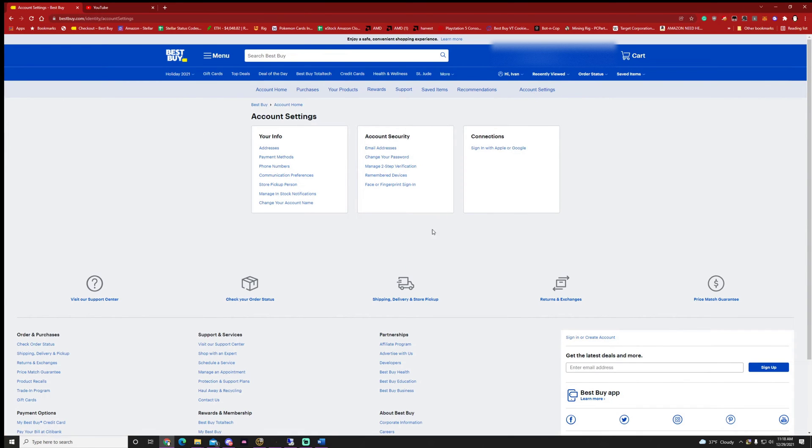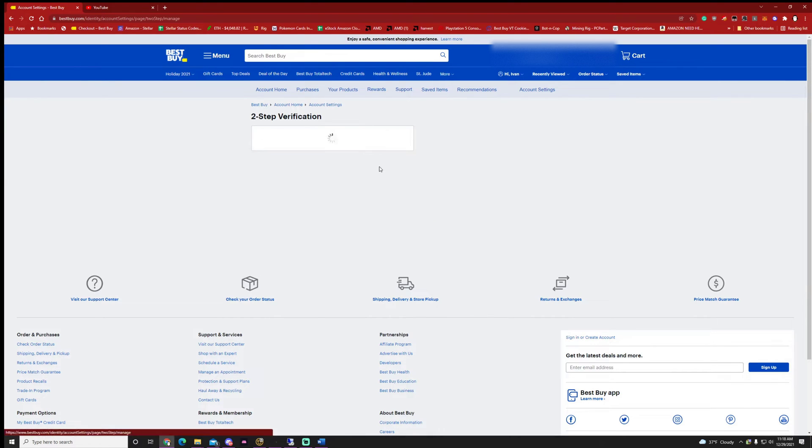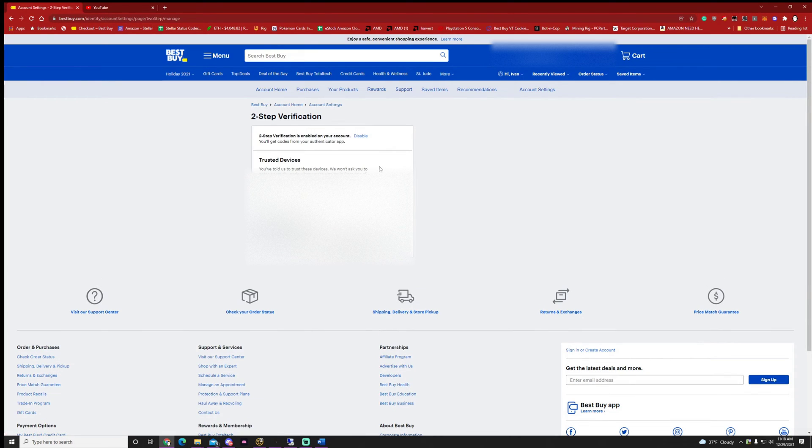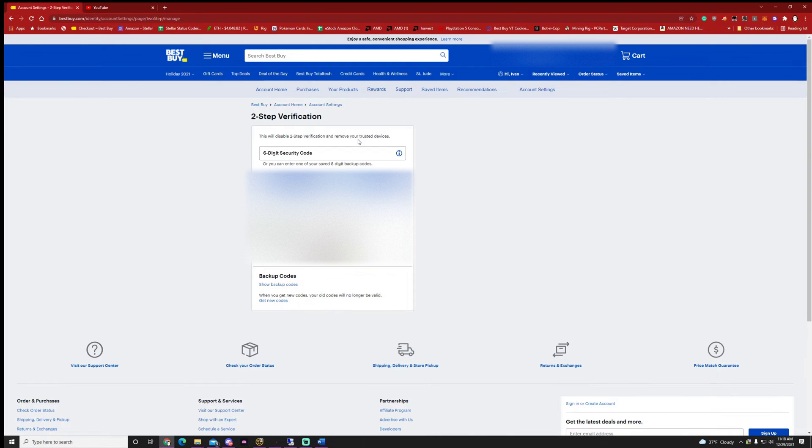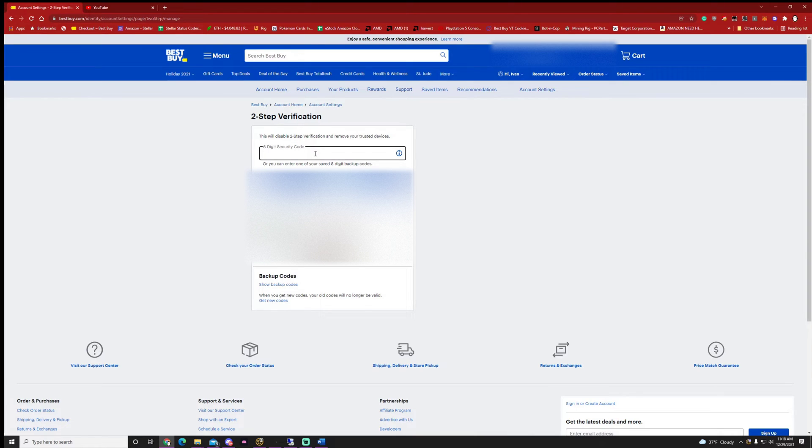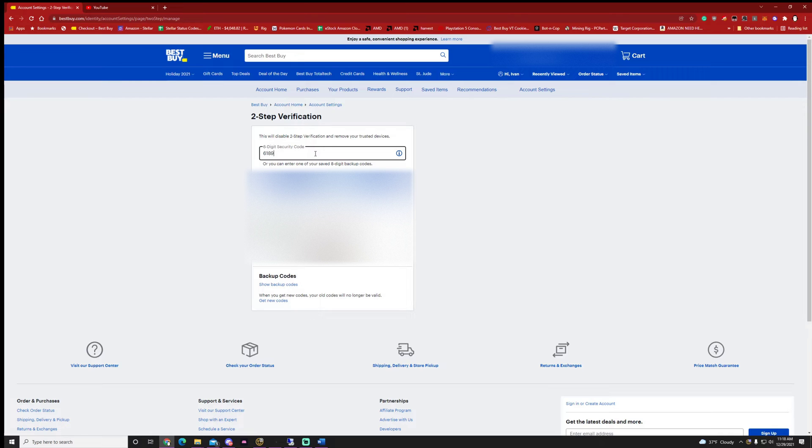And then the big thing you want to do now with Best Buy is go ahead and click manage two-step verification. Let me disable this. If you have this already up, you'll need to disable this and then this code should be on the app that you set it up if you have already. But I'm going to go ahead and disable this and start fresh.